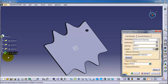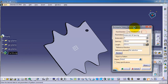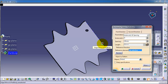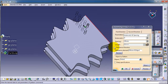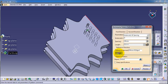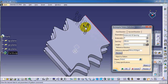Here is the reference direction — let's pick this edge. You can reverse the direction here by clicking the reverse button.